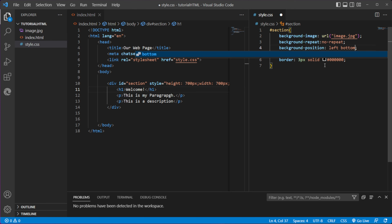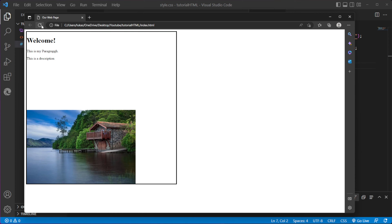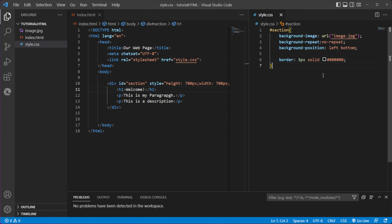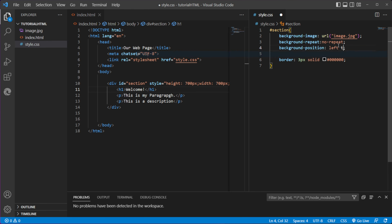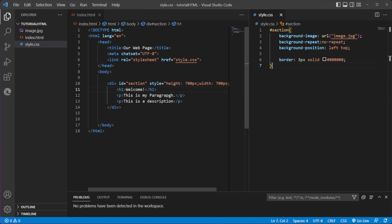We can also specify left bottom, and this will put the image at the left bottom of our div. That's how we can position it. I'll change it back to left top, which is the default, but we'll keep it in.